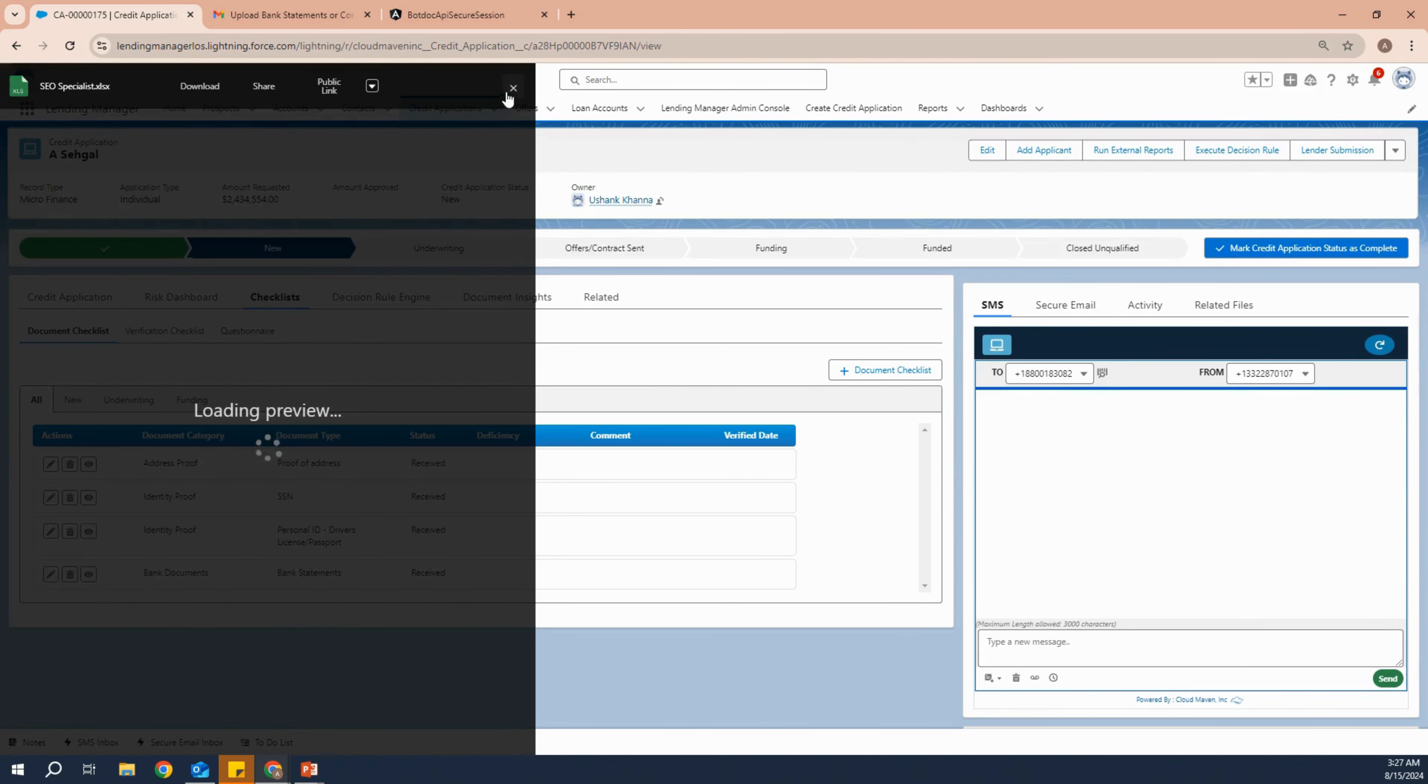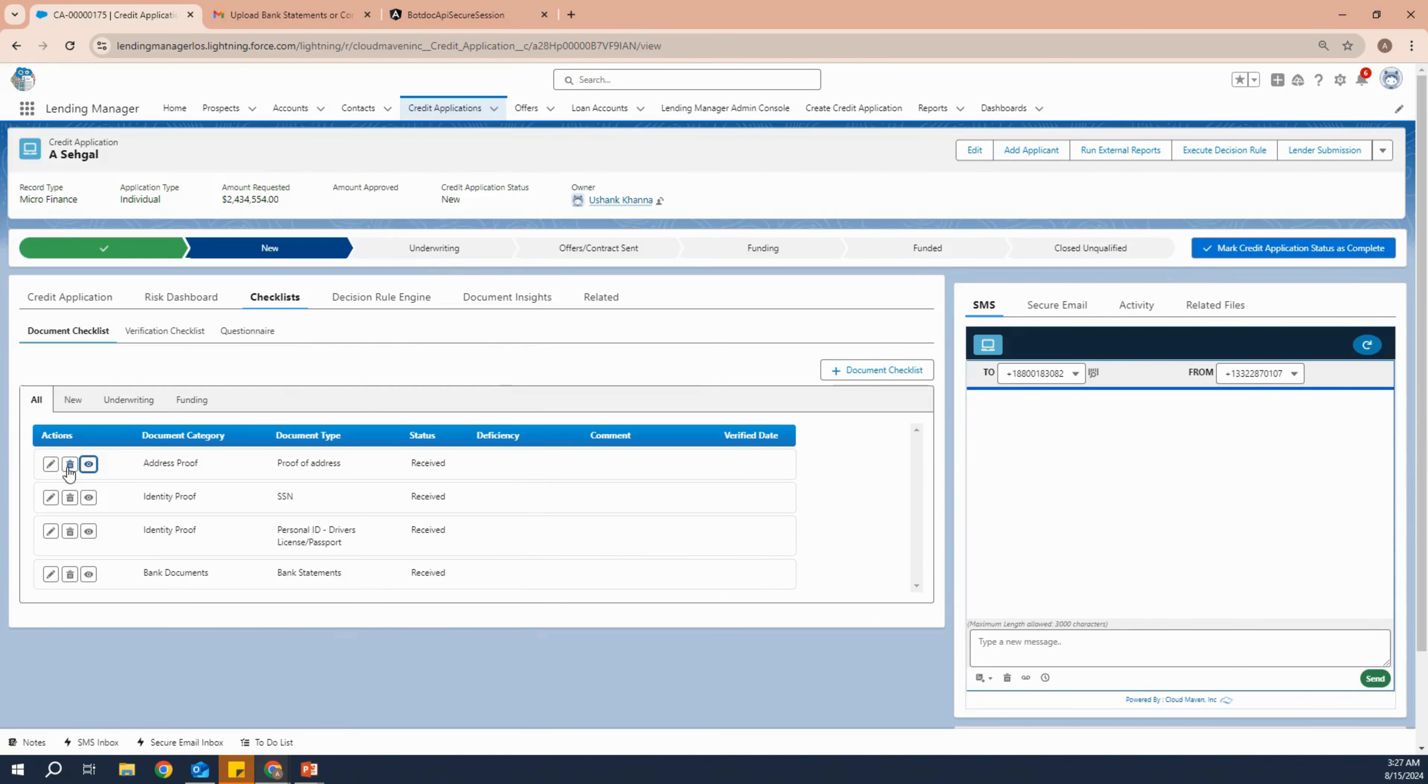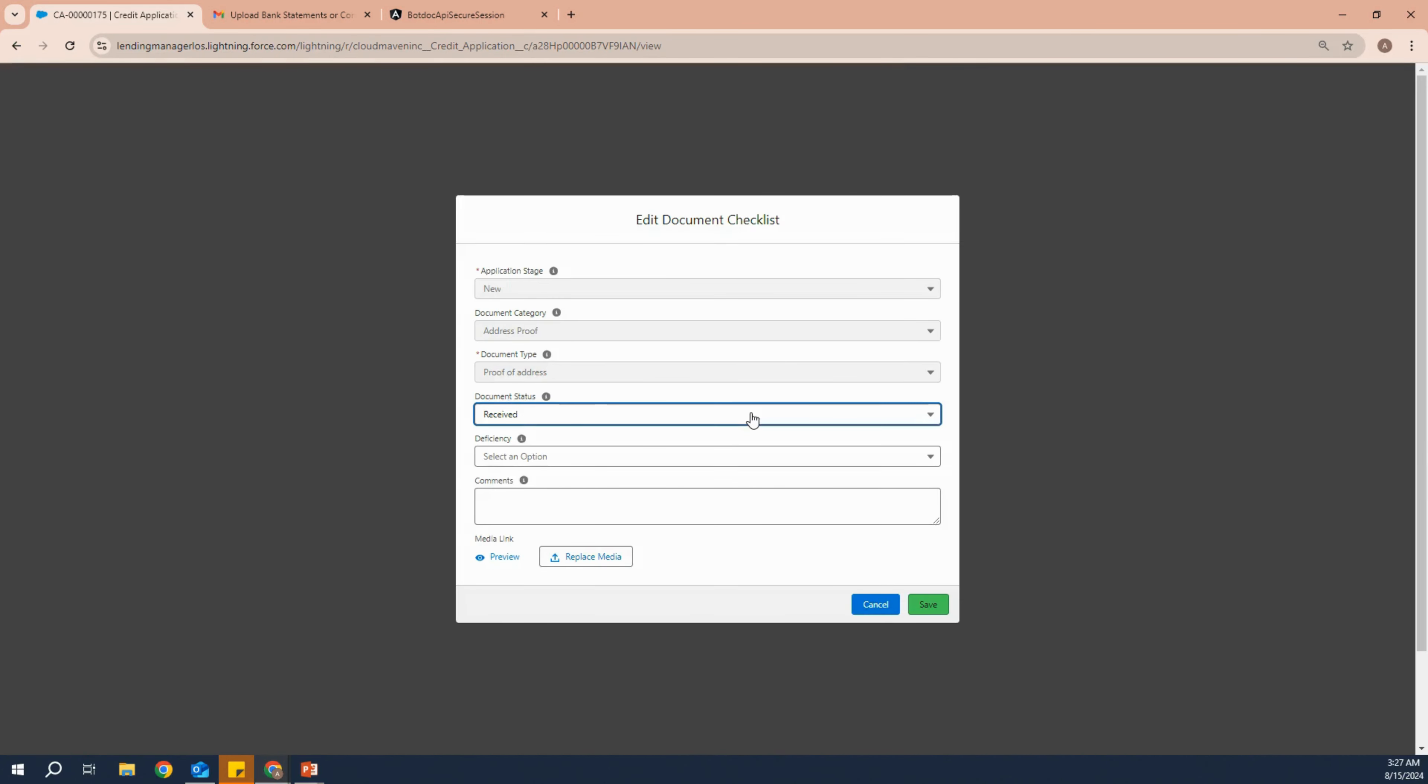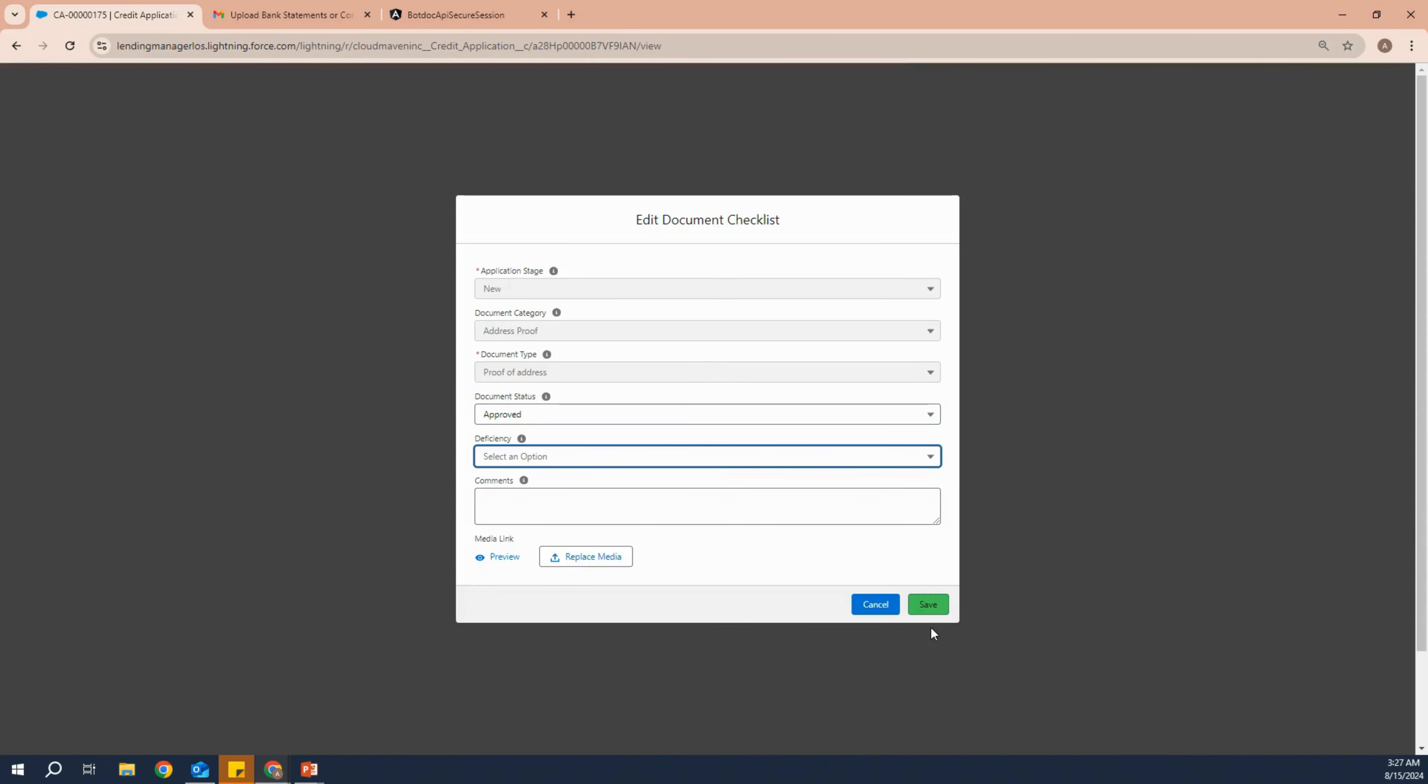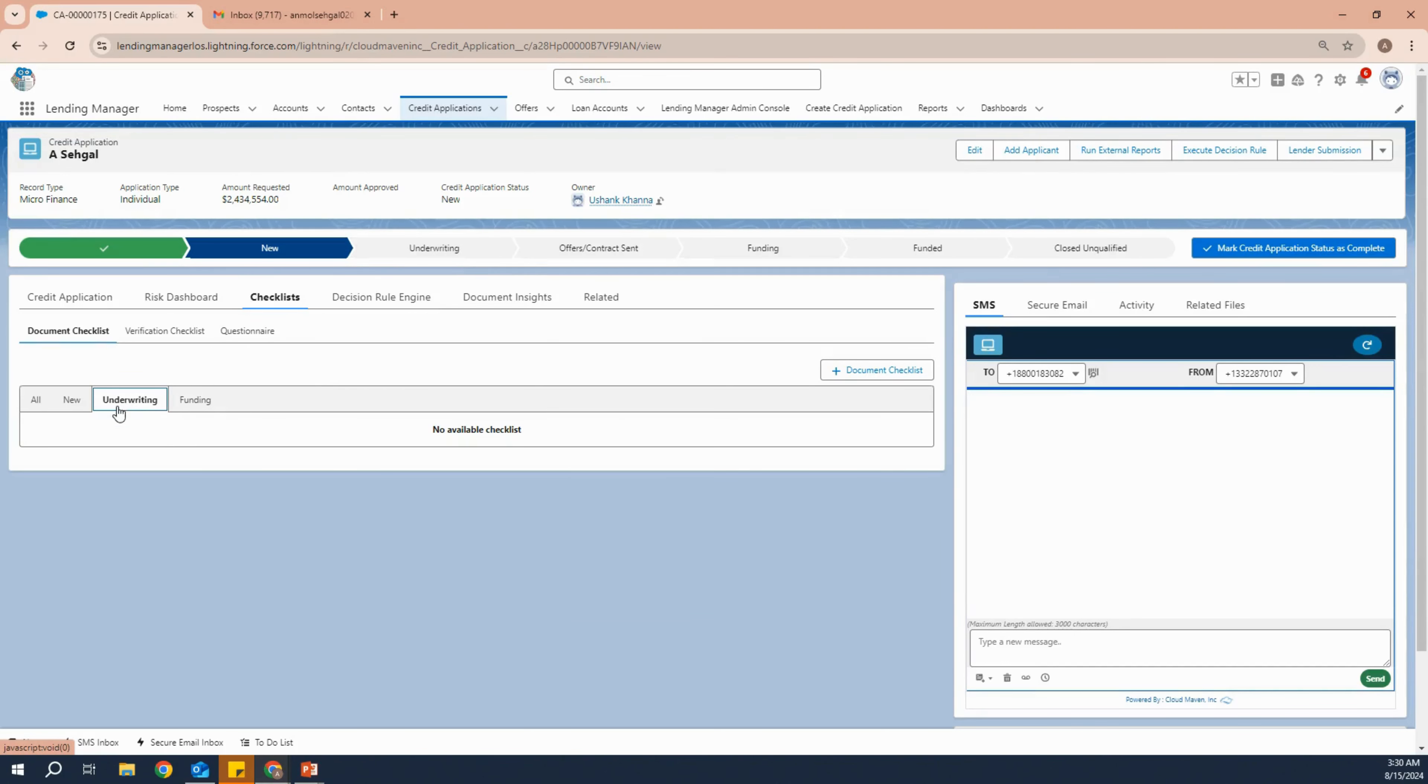We can view these by clicking on this button and then we can also approve it or reject it accordingly. If you find any deficiency, we can even add those. After approving all the documents, we will move towards underwriting.